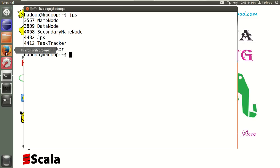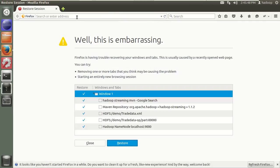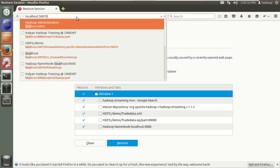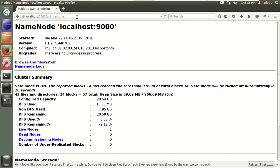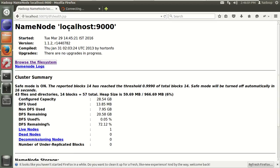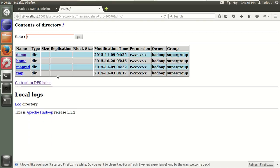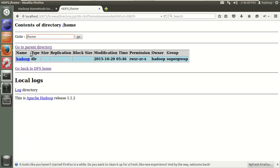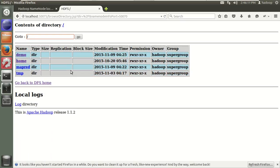Let me open the browser. If you want to access Hadoop in local mode, go to localhost:50070 in your browser. If you want to browse the file system, you can click on 'Browse File System'. Currently in this system we have a demo folder with some data, a home folder, and some data like this.